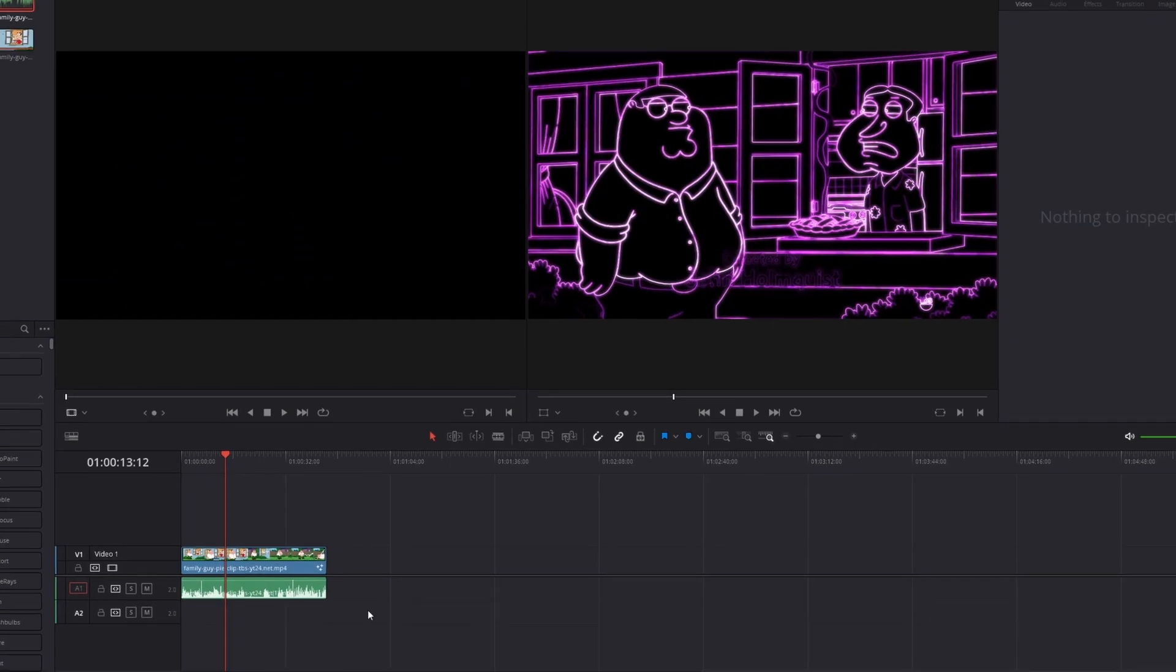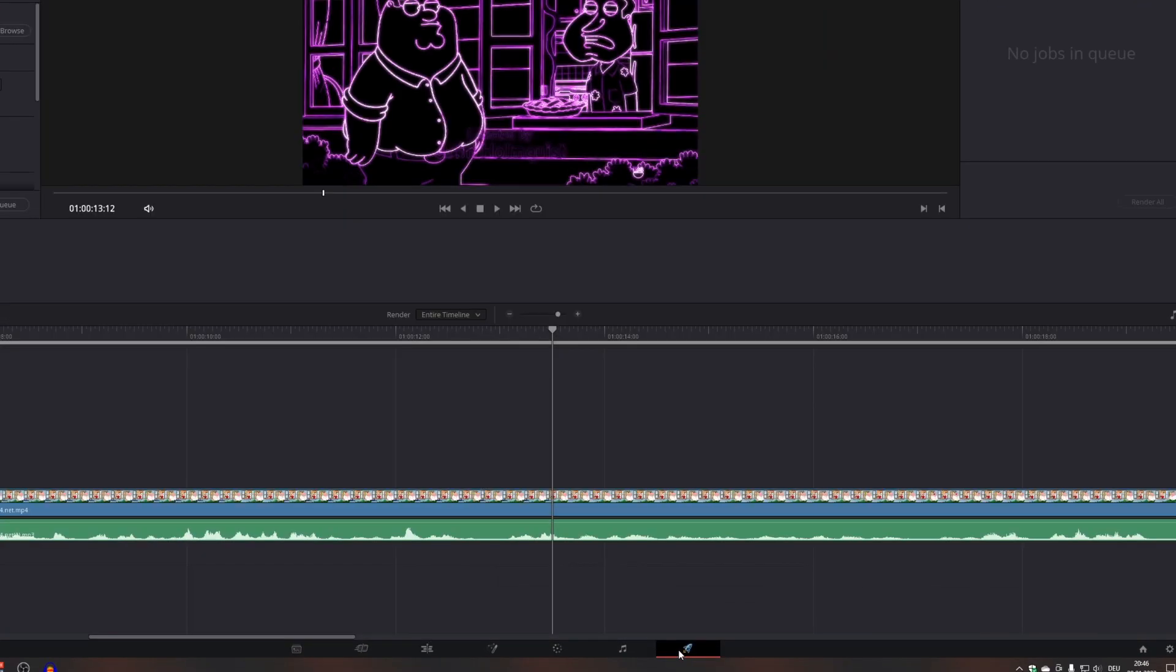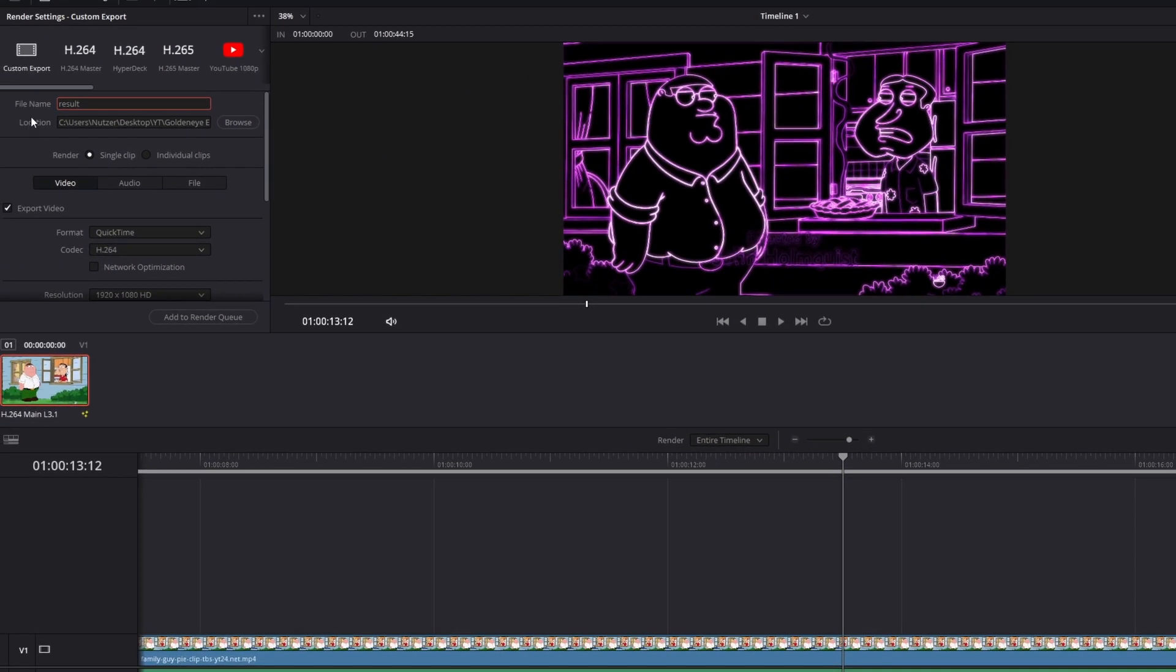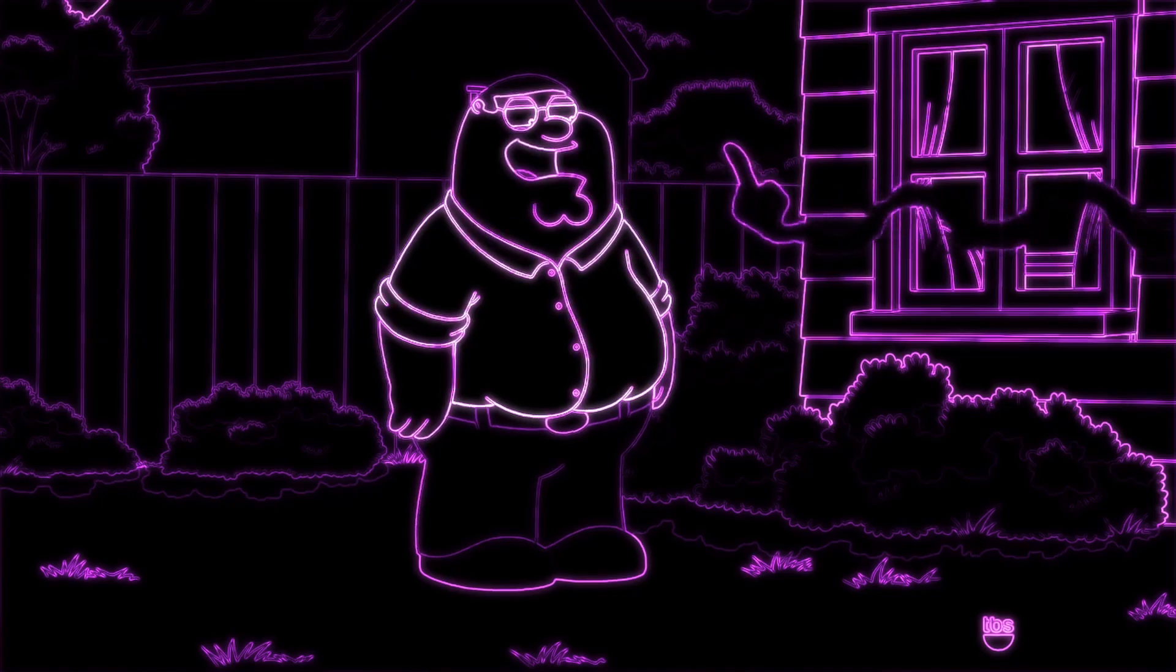So if everything is fine, then go to the Deliver page. Now search for a location to save your clip on and name your clip, and then add it to the render queue. Press Render All and your clip should be done.